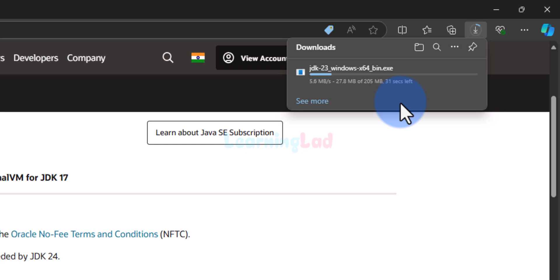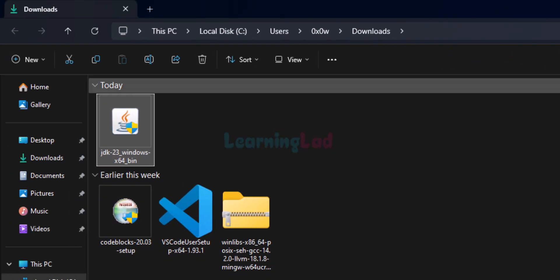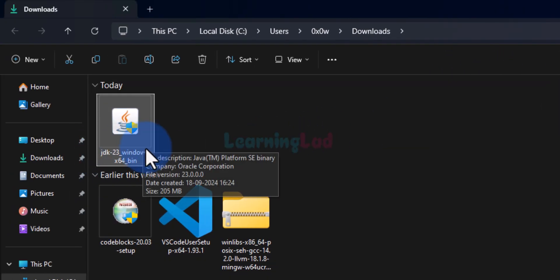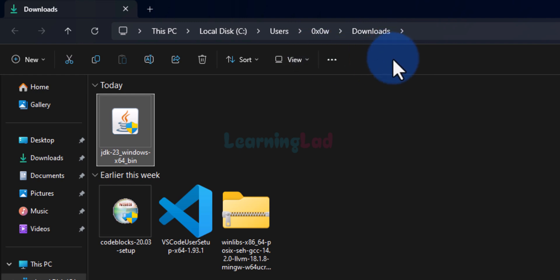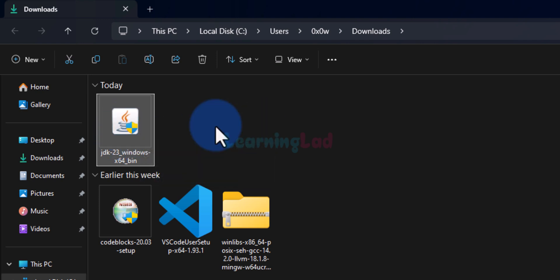We will wait for the download to complete. Now the download is complete. If I take the cursor over the downloaded file I'll find a folder icon. Clicking that will open up the folder where downloaded files are saved — generally the Downloads folder — and here we can find the file we downloaded. To install Java JDK, we will double-click on this file. If it asks for permission, click Yes and provide the permission.